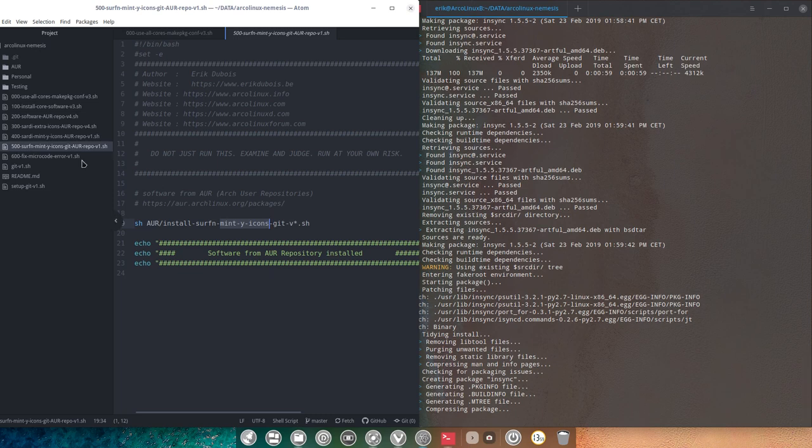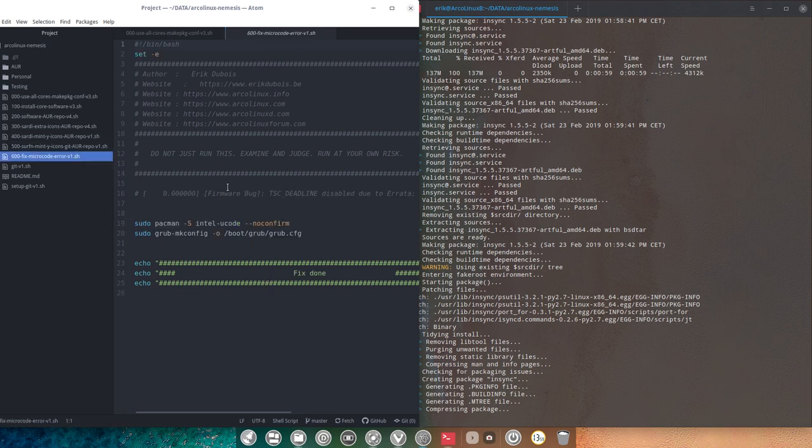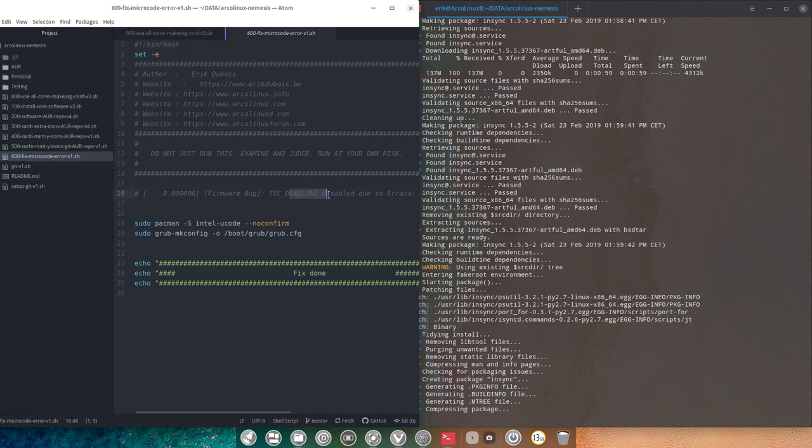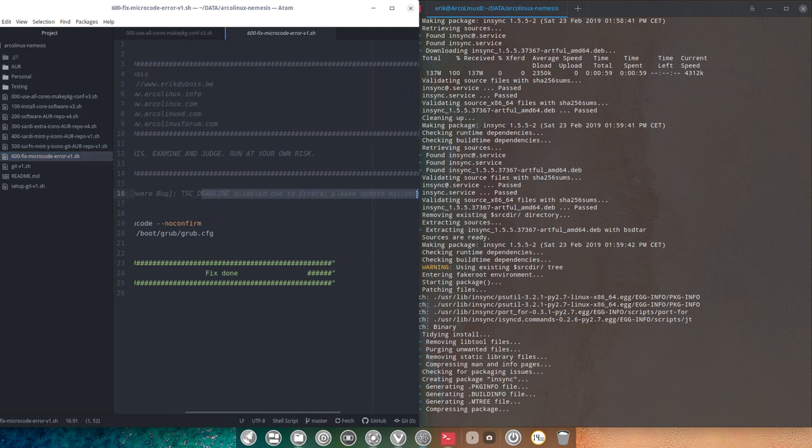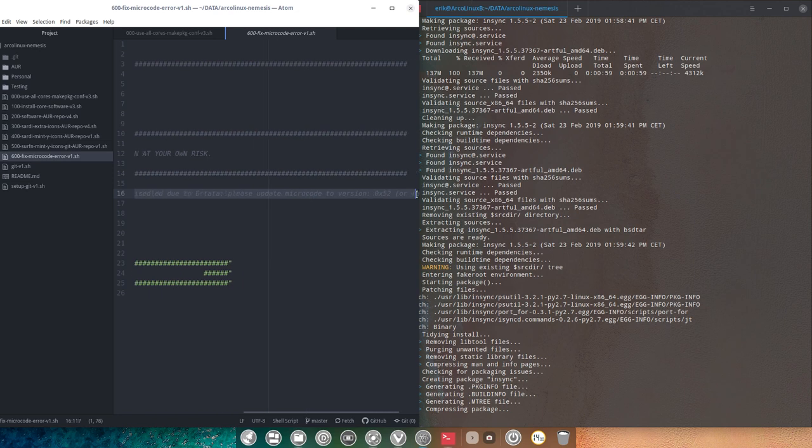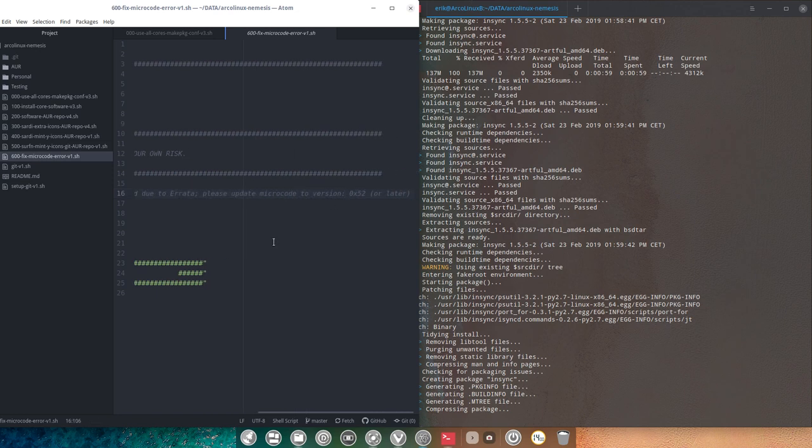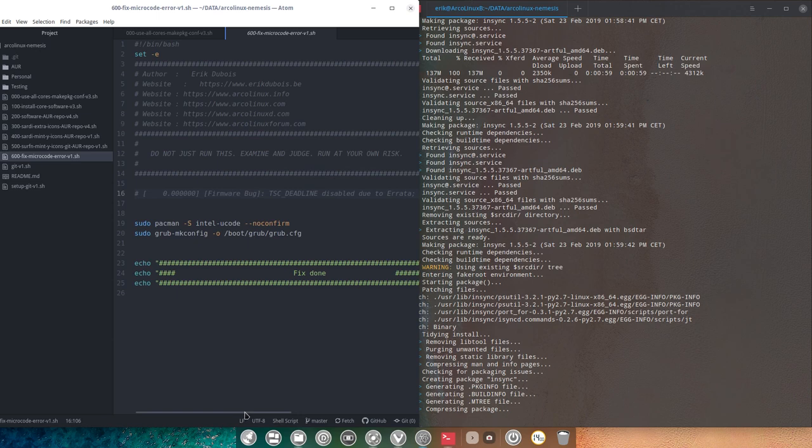And then we're going to go for the fixed microcode error. You know the message, sometimes you get TSC deadline disabled due to errata, update your microcode version. You see it sometimes in pop-ups, you see it in the message. Well, that's the fix though. If you're an Intel U code, use this one, otherwise you use the AMD.